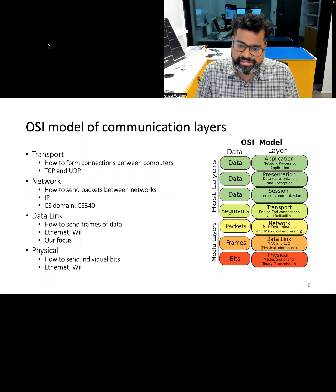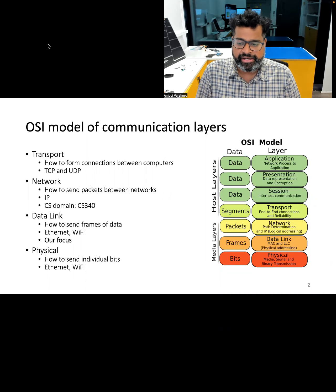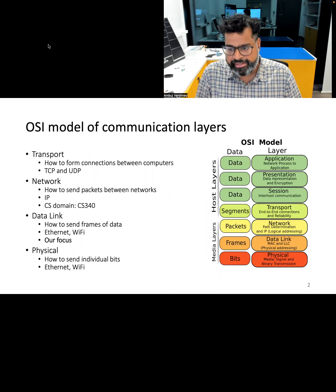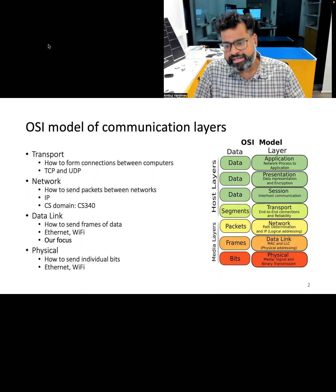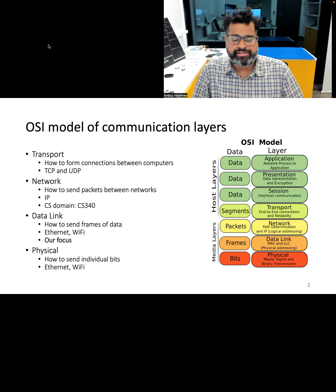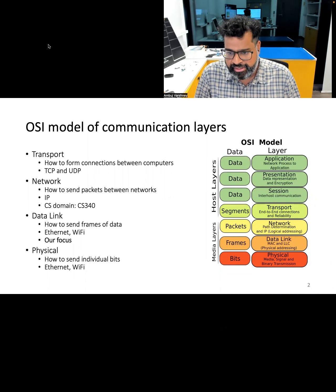The first layer is the physical layer, which handles a physical connection and raw data transmission. It basically deals with electrical signals, voltages, and connectors.